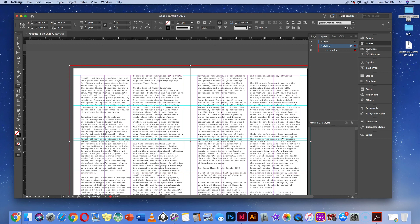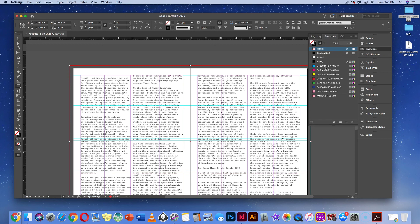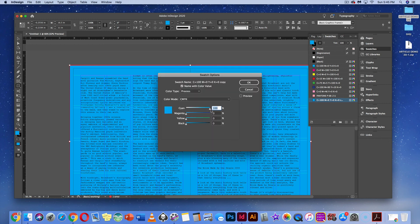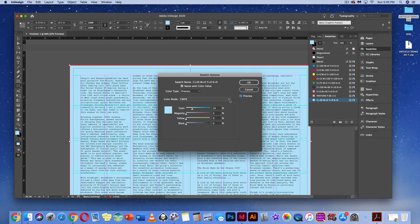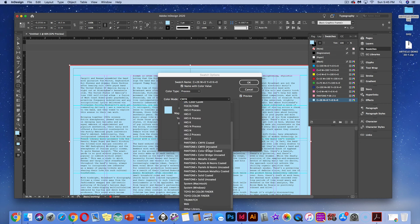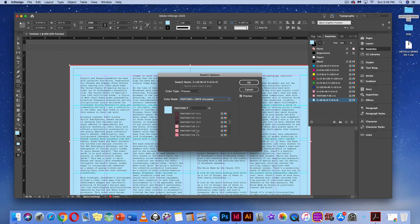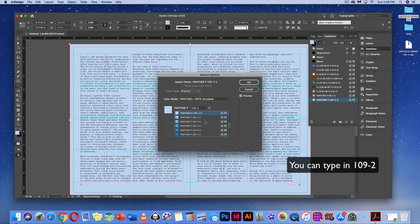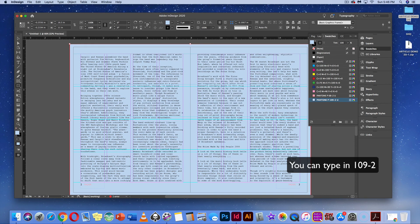Add some color — go to Swatches and create a new swatch. I want a blue color, so I'll go to Pantone Uncoded CMYK and choose a blue that looks close. Hit OK — that looks pretty visible.